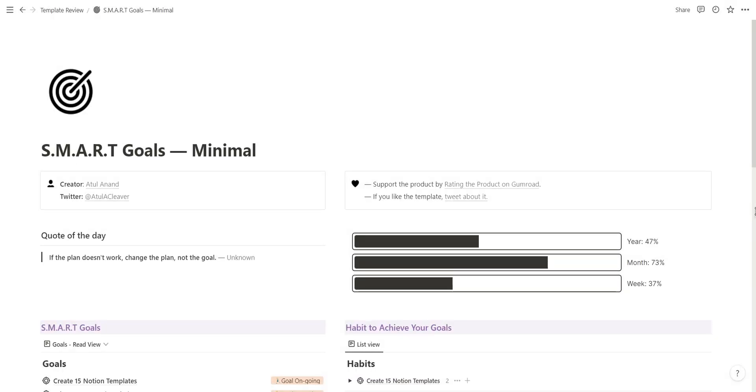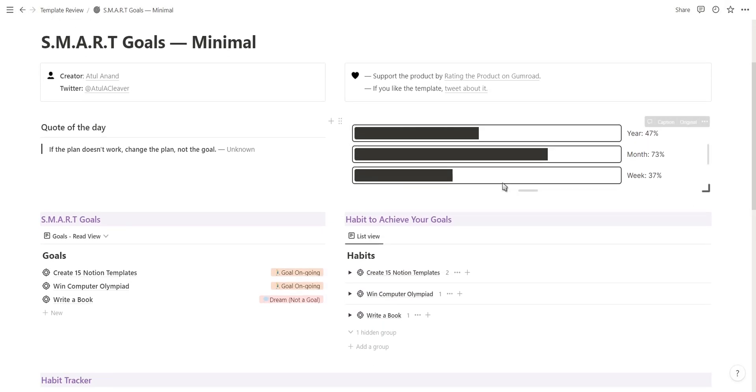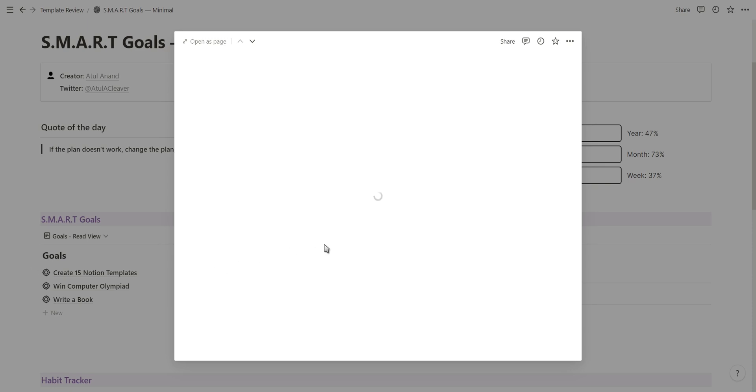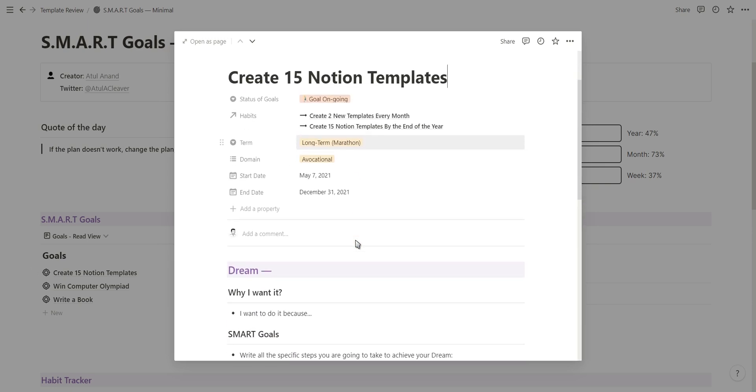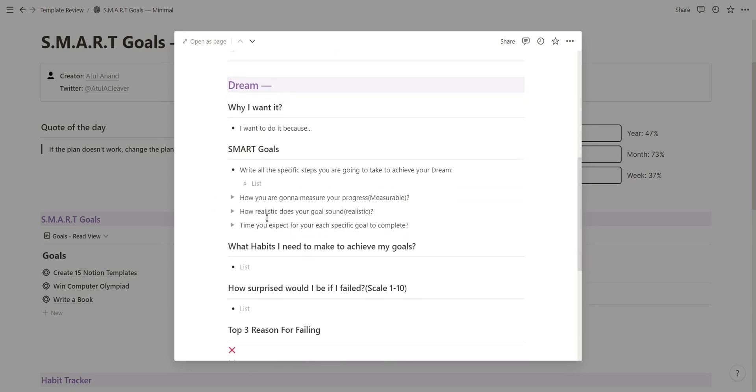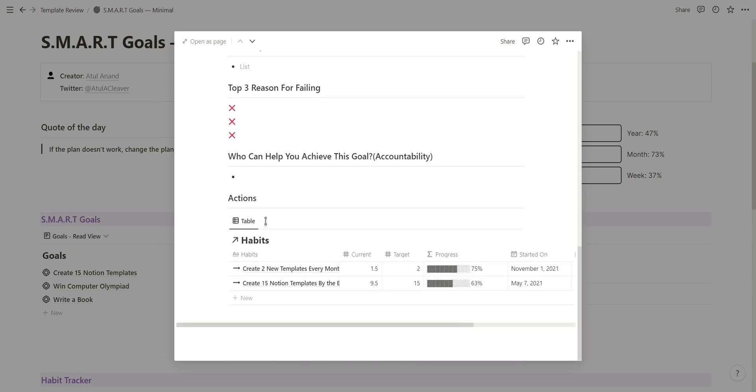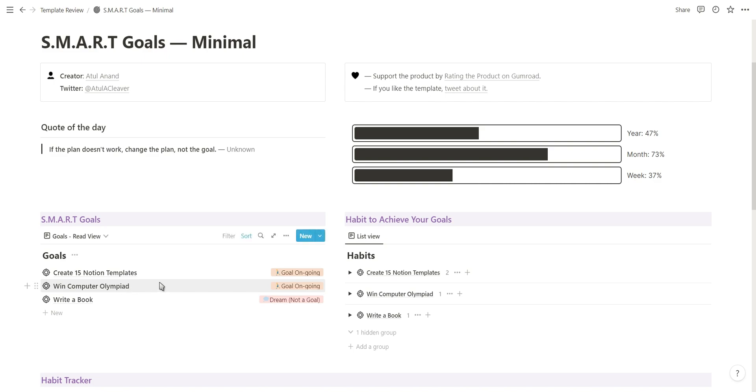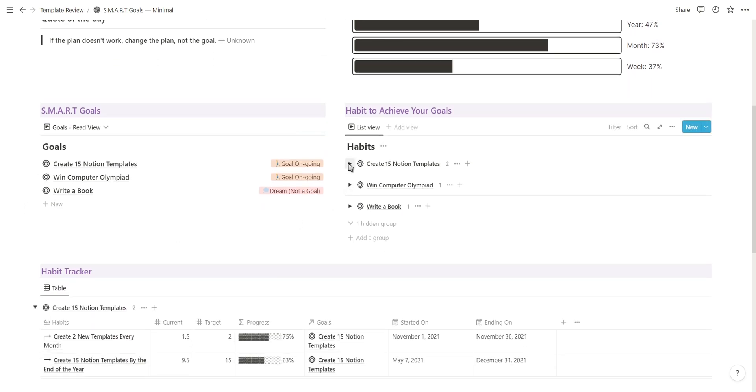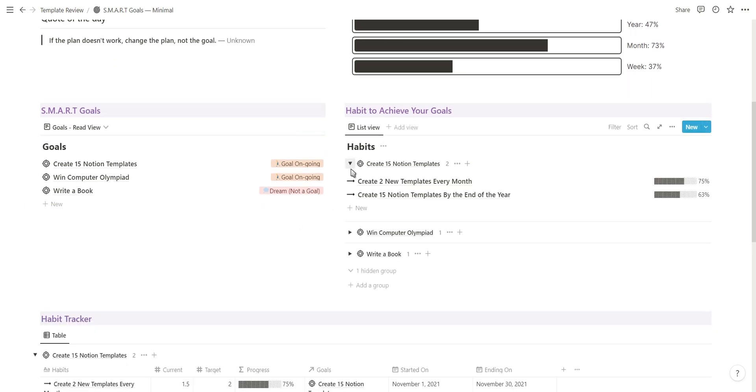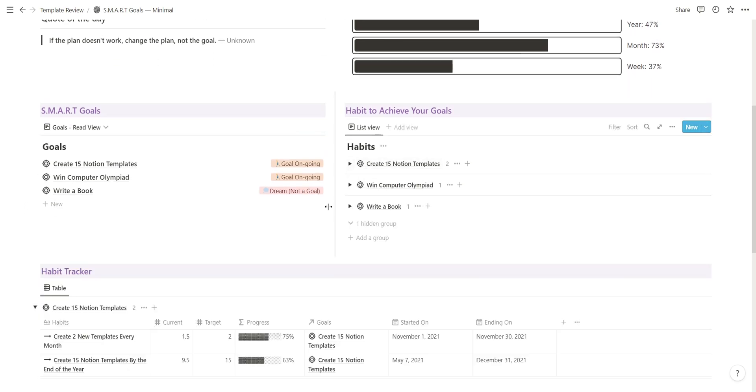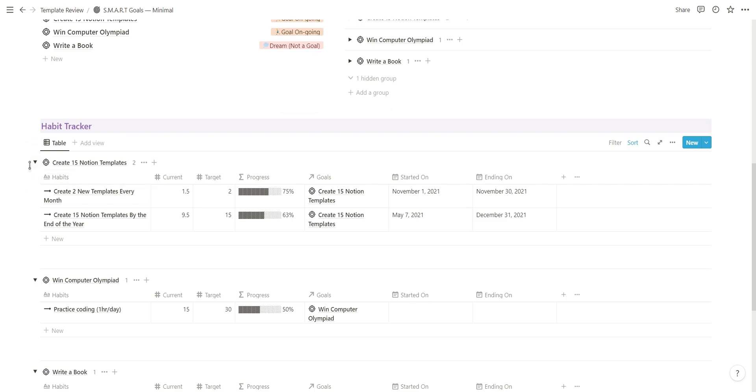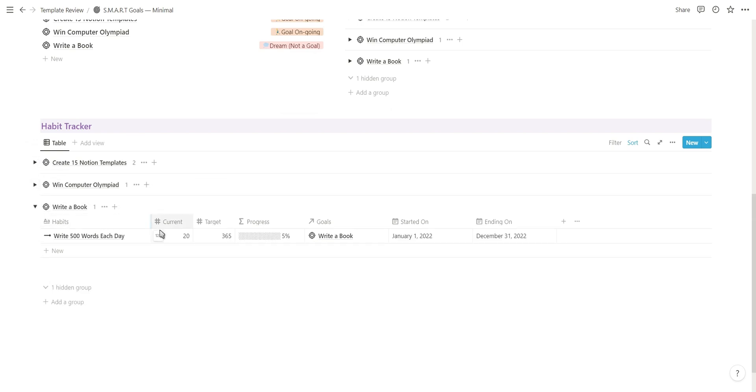Next on the list is Atul with the smart goals template. This template will help you set new goals and track the habits needed for each of them. On the left you have your goals section to add new goals, on the right you have your habits grouped according to their goal, and then at the bottom you have your habit tracker to update your habits.